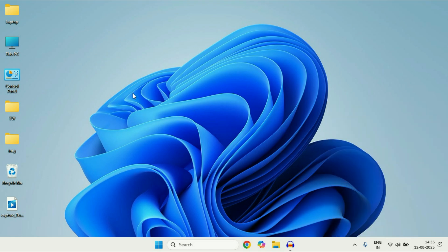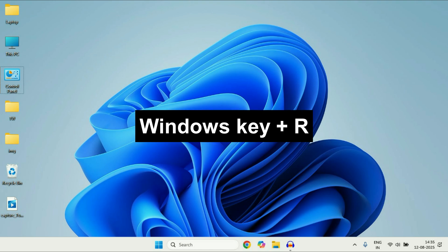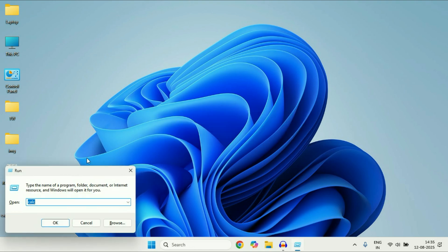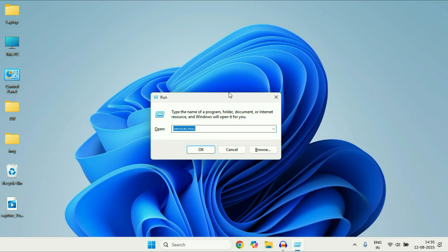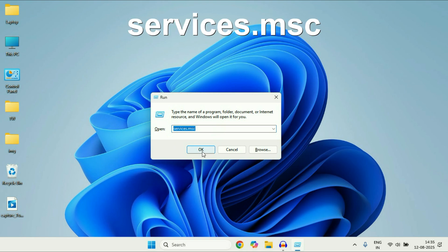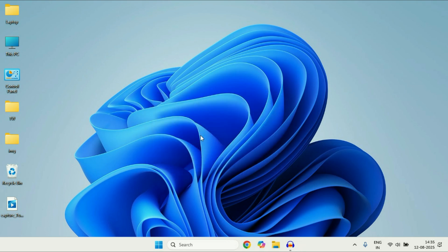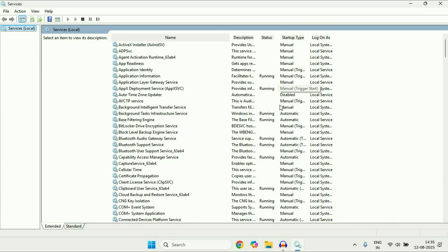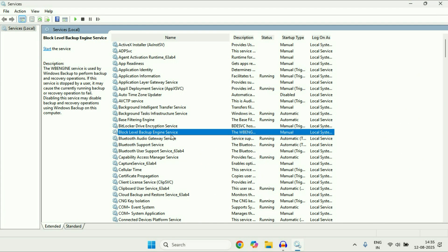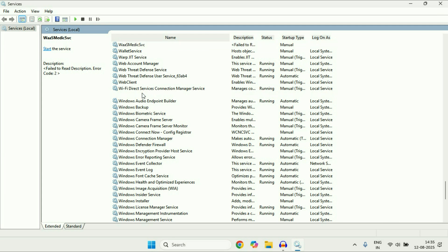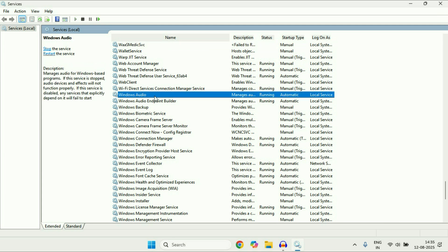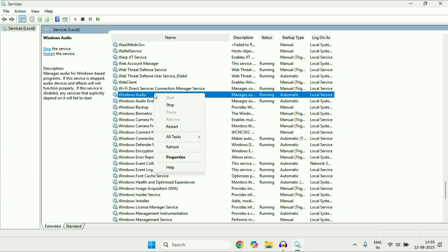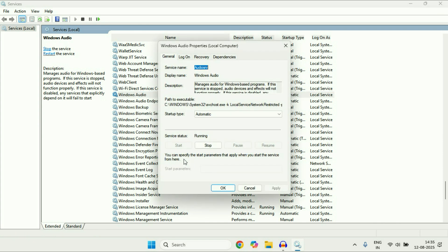Open Windows Services. Press the Windows key and R together on your keyboard to open the Run command. After that, type this command and click OK. This will open Windows Services. Now search for a service called Windows Audio. Right-click on this service and go to Properties. In the startup type, make sure the option is set to Automatic.